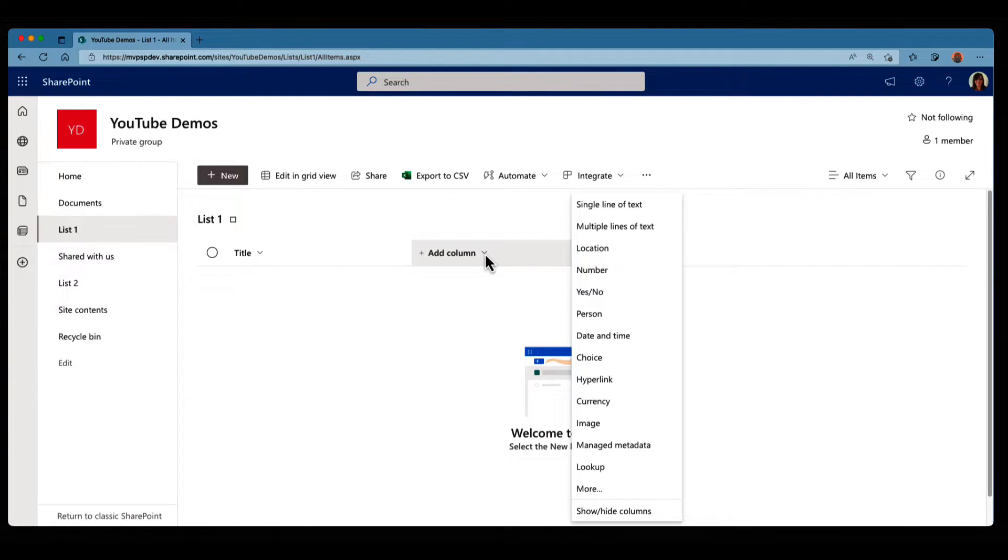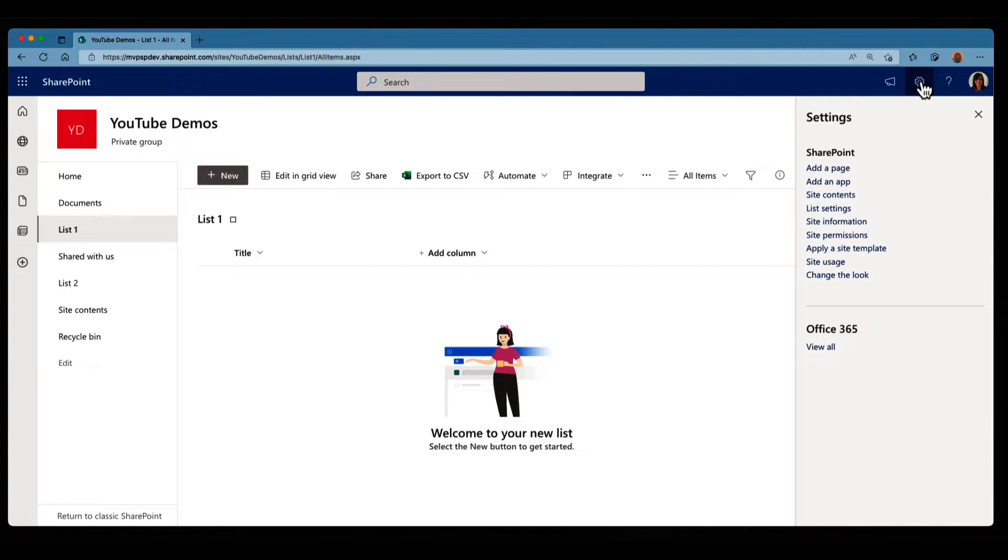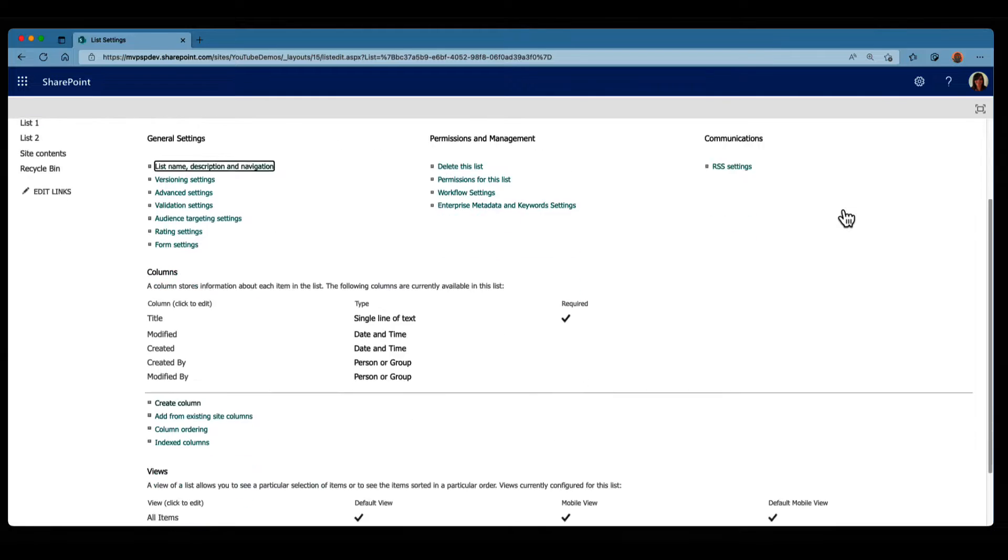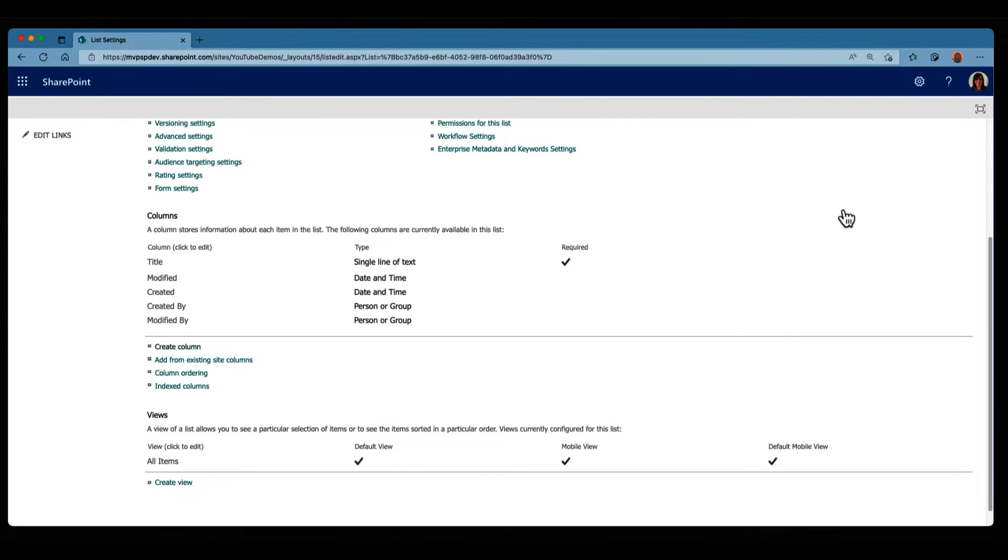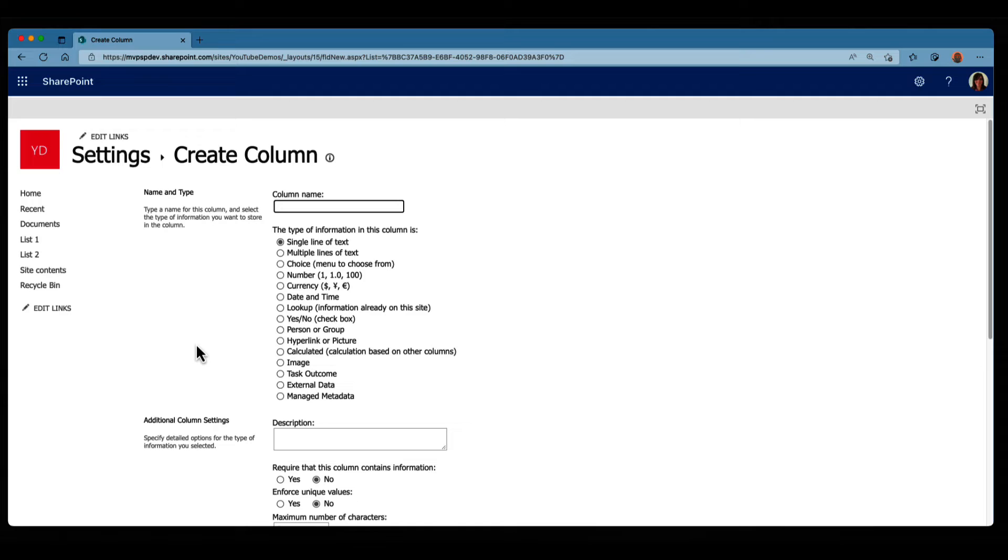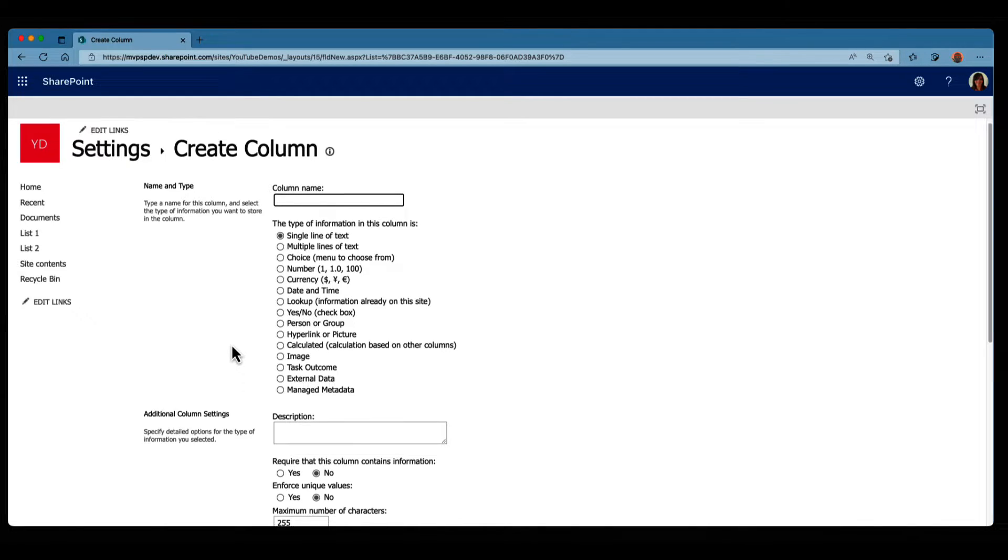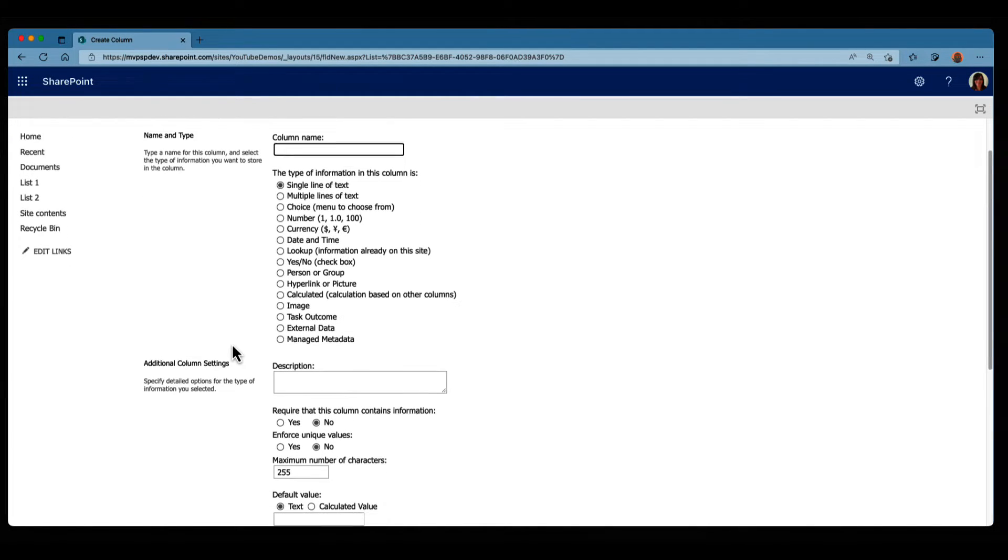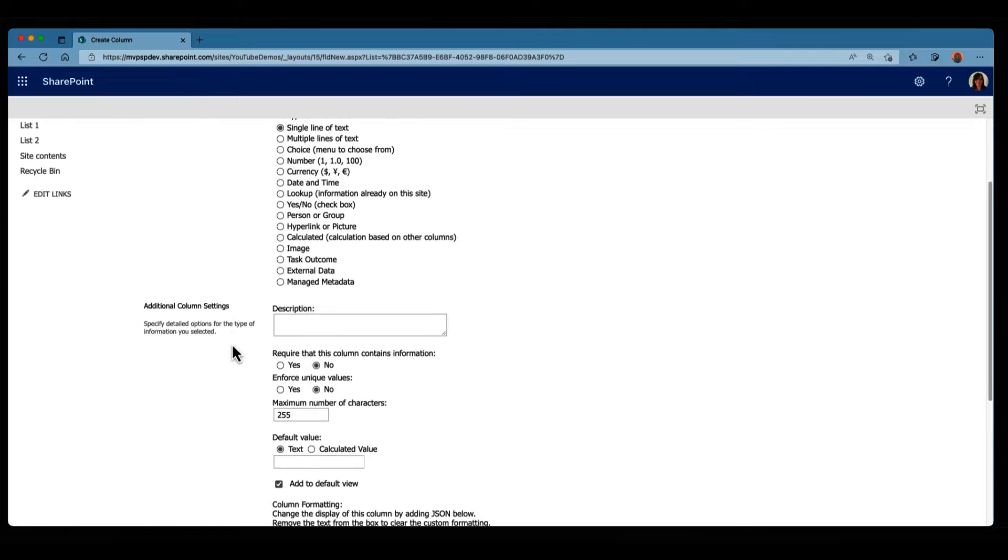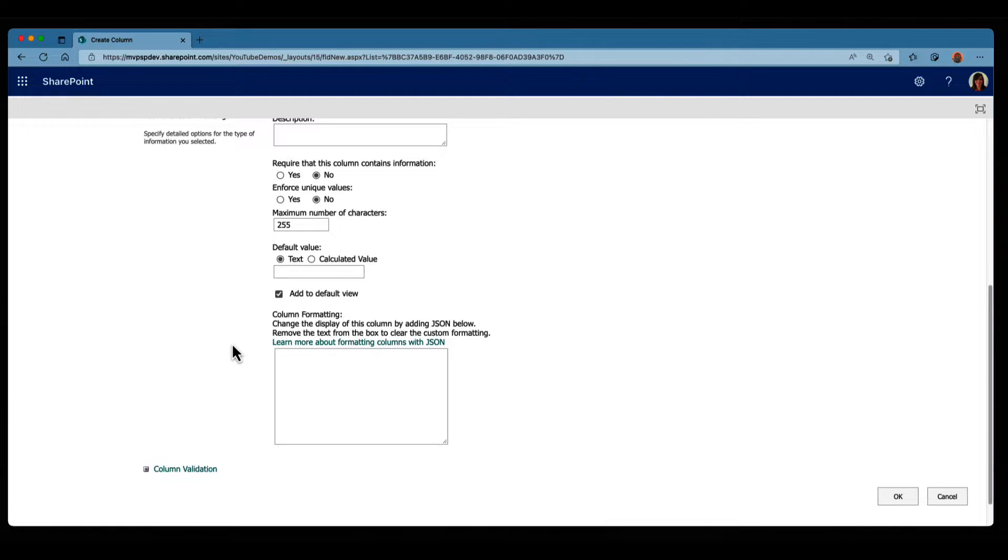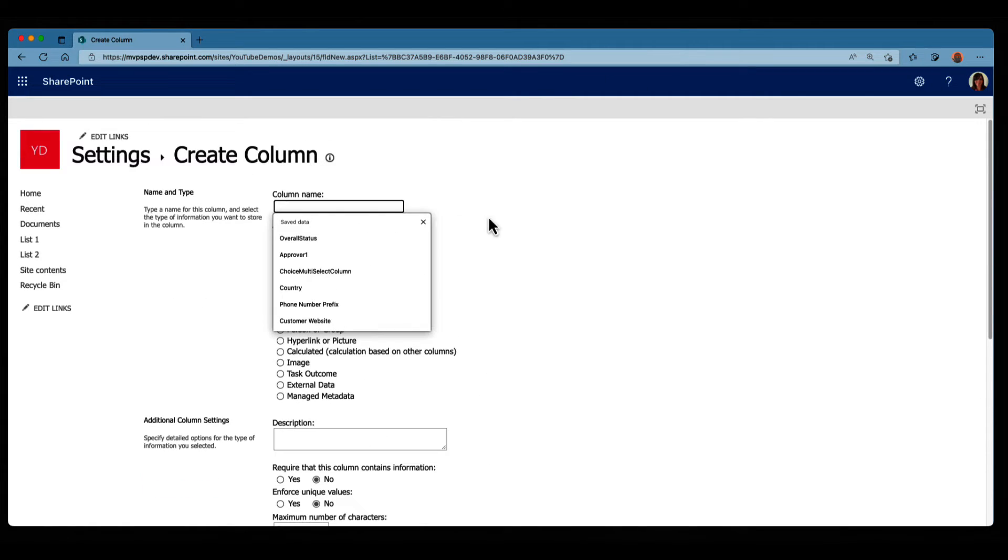And there's also another way. So we can click on the gear icon, and we go into list settings, and if we scroll down, we have create column. So if I click on create column, it doesn't tell you in here, but there's one way that you can know that this will be a list column, is that if you scroll down, you can see that nowhere it's actually asking you to select a group. And when we're gonna create a site column, we're gonna have a couple of more options.